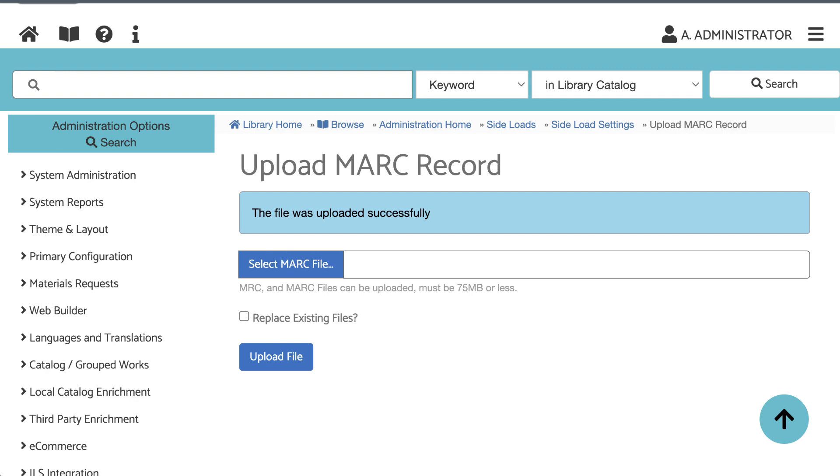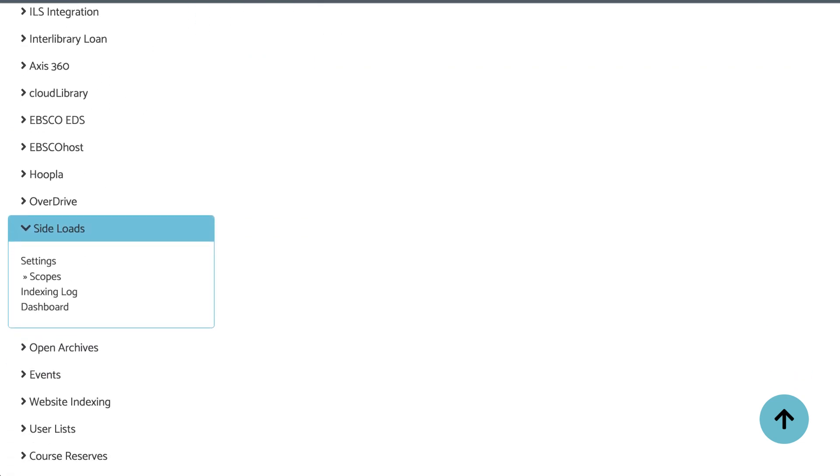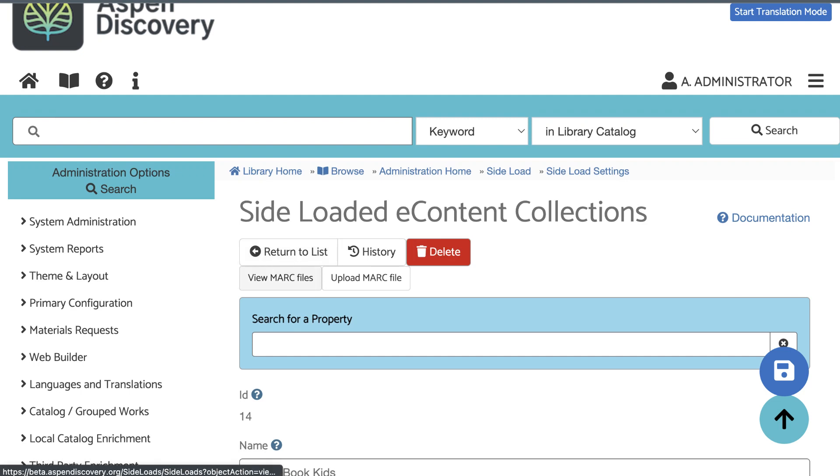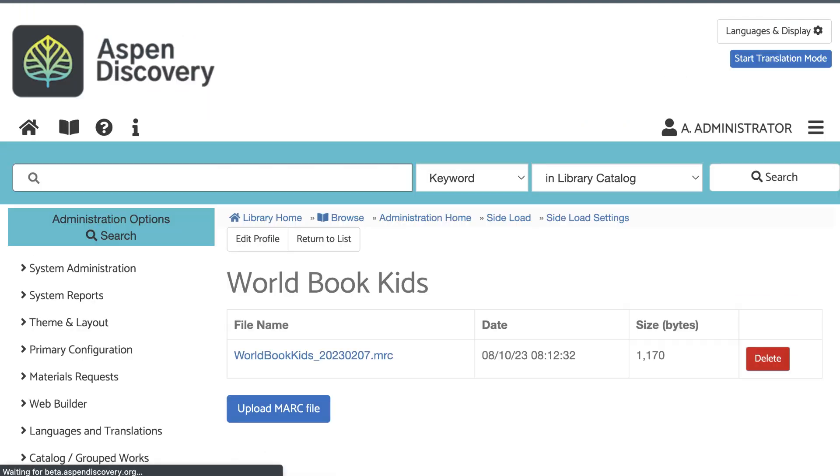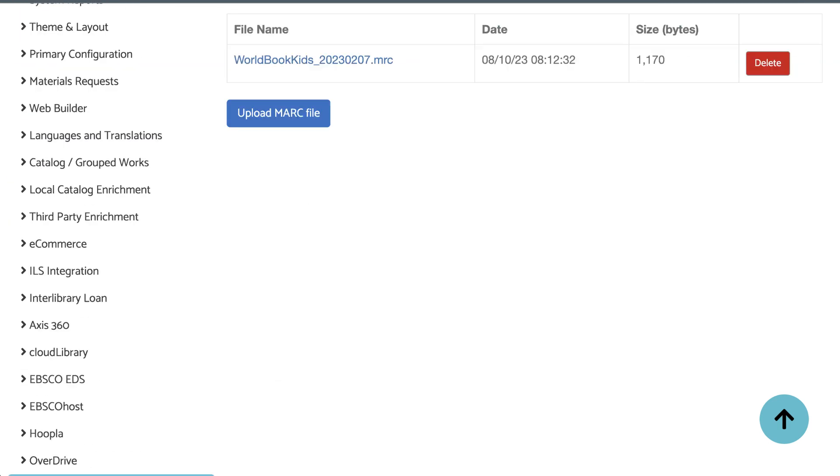I like to double check after uploading a file though. You can do this by going back to your settings and here click View MARC Files. Here I can see my file name, when I uploaded it, and I see numbers here in the size column, which tells me there's actually data in the file. So everything looks good here.